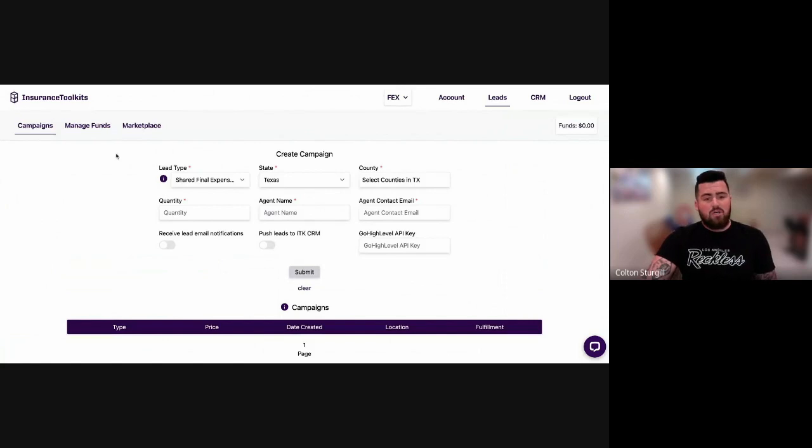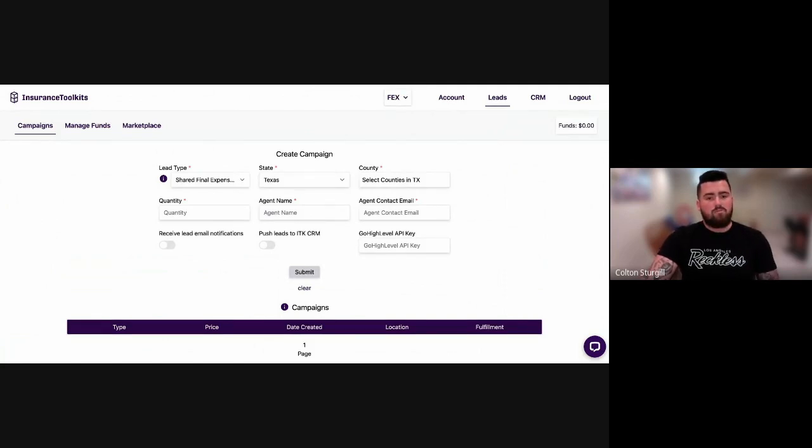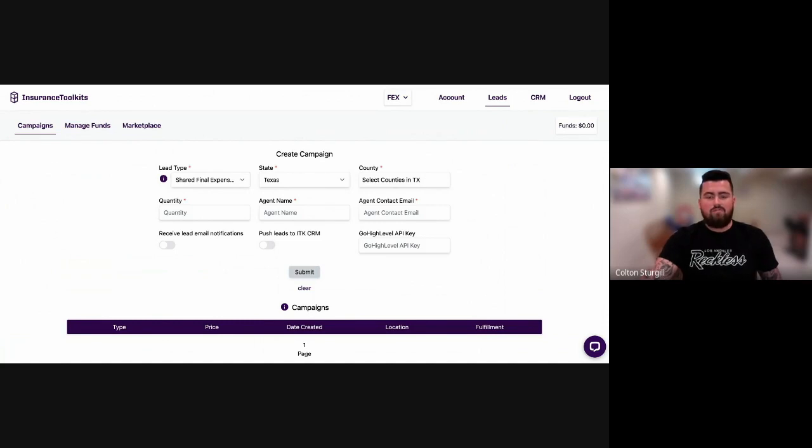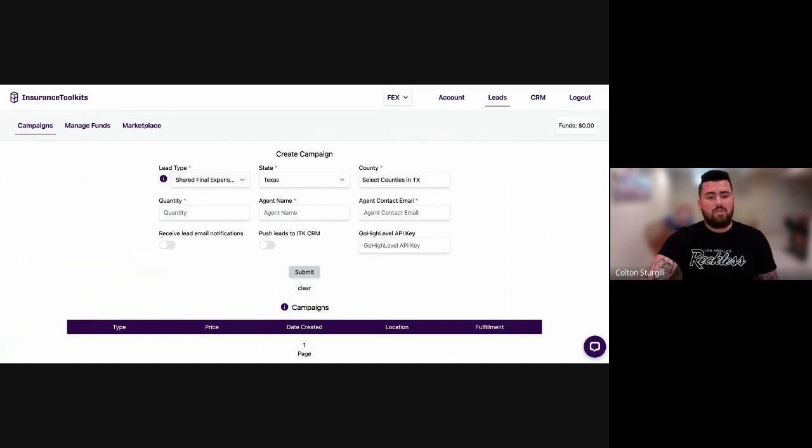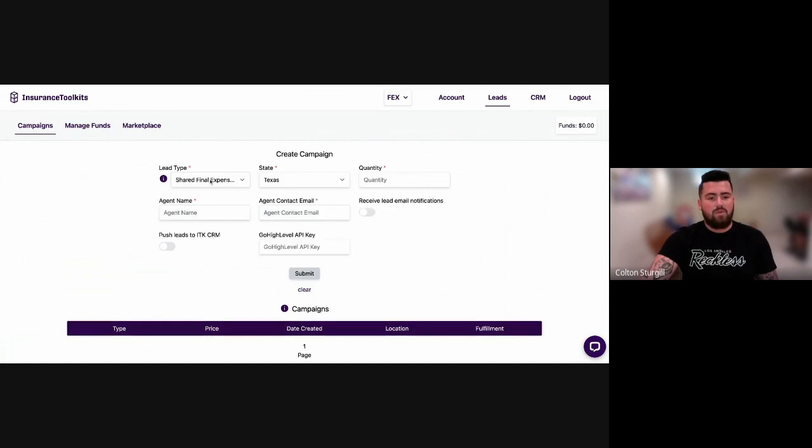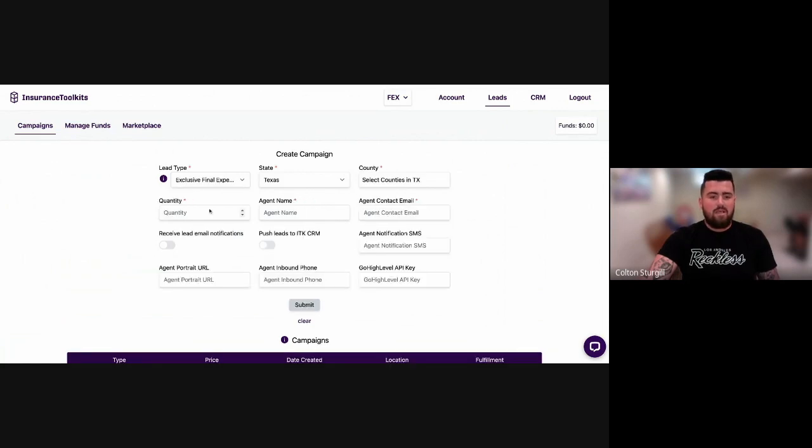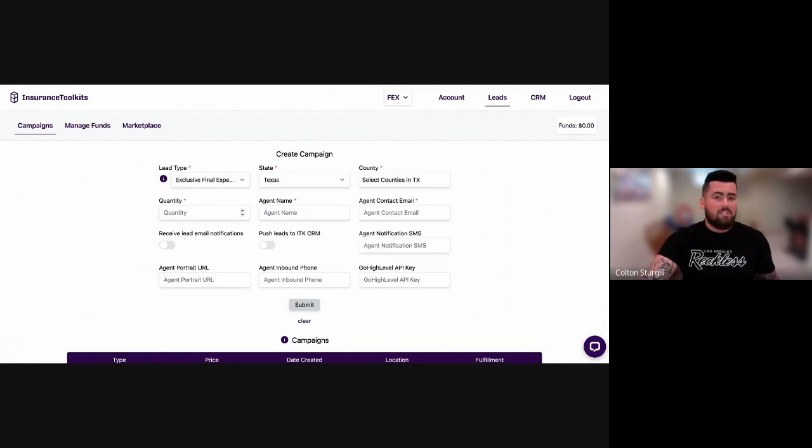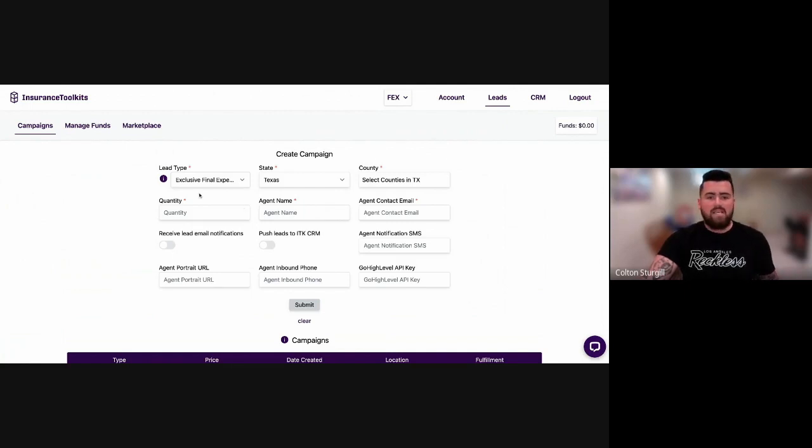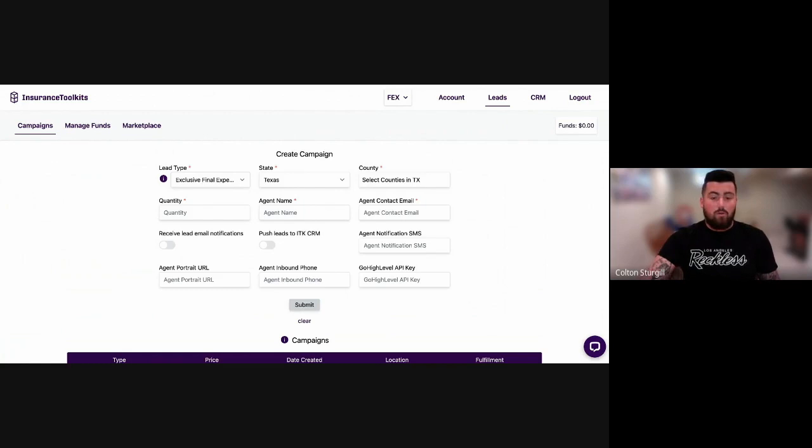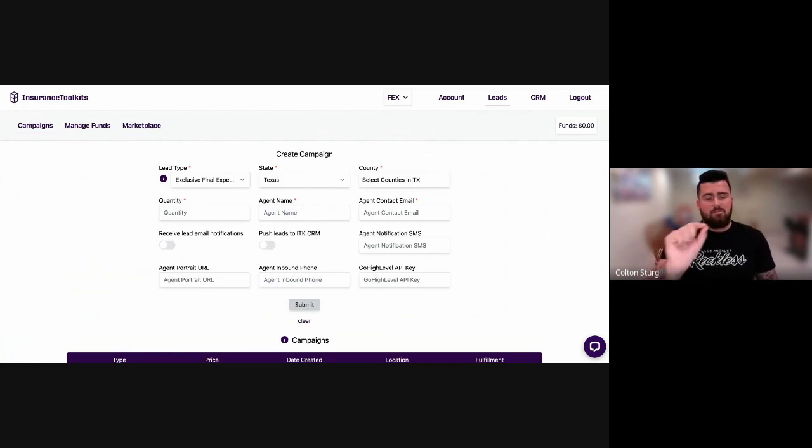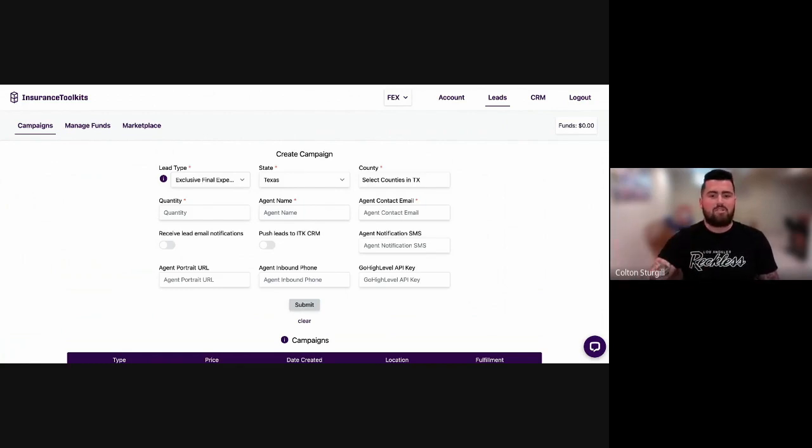So you can also click the dropdown arrow, and this is where the most important - if you just simply click the dropdown arrow, it'll show you each type of lead. So you can kind of select between the different types, whether it's shared, exclusive, whether it's final expense, whether it's Medicare, whether it's ACA, you can kind of select between the two or between the three rather, and then each price per lead is associated next to it.